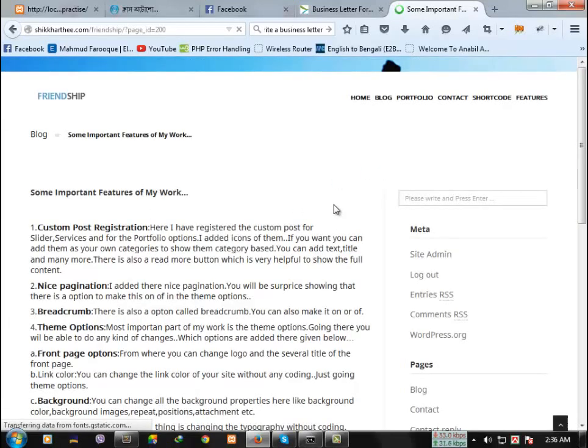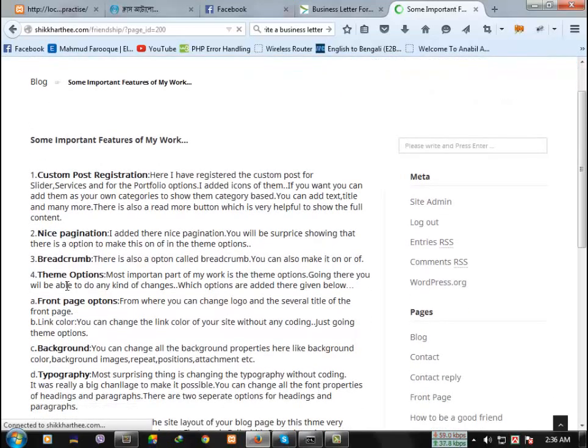There are many important things in this theme like custom post registration, nice pagination, breadcrumbs, theme options, front page options, background, typography.